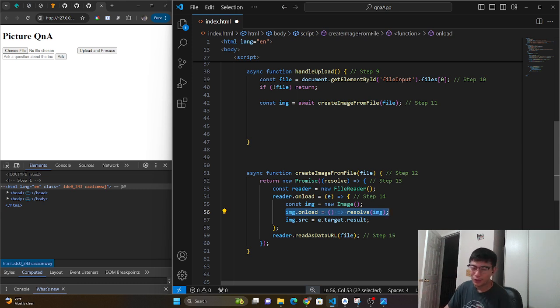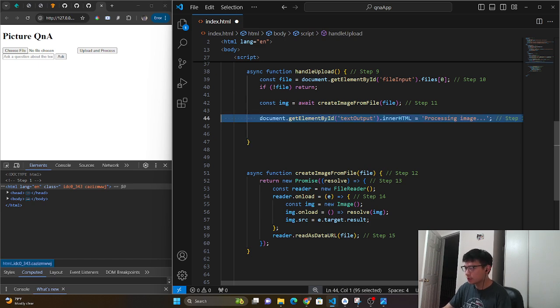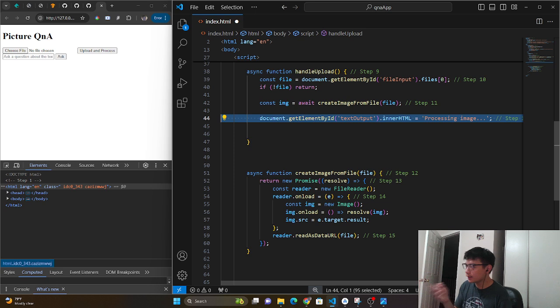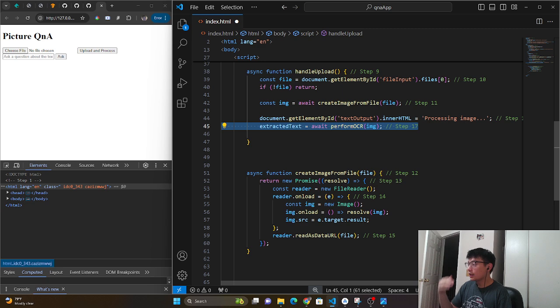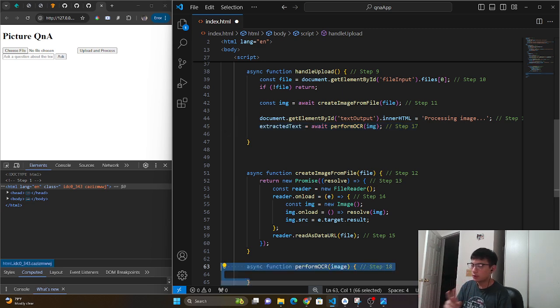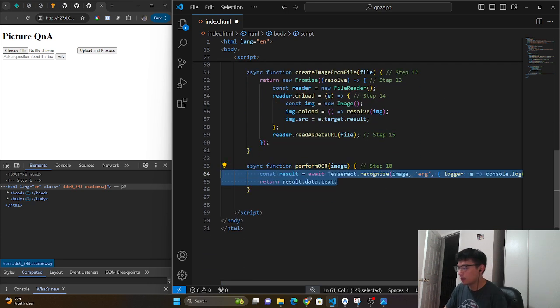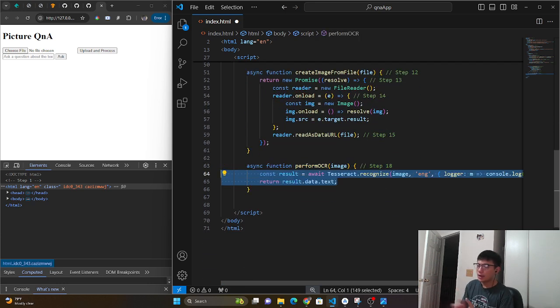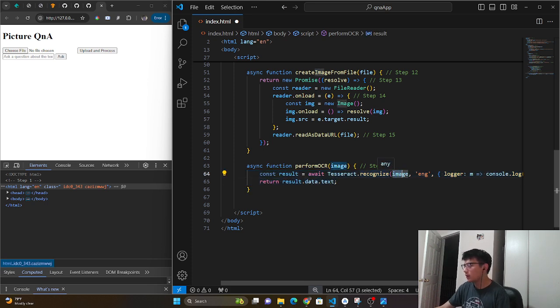So once we have that set up, the next thing we're going to have is our little processing image just for some loading functionality. And then we're finally going to do the perform OCR, which is really two lines of code. Inside here, we take that Tesseract class that we got from the script and we use the method recognize. We provide the image, the language that we want. And this is just some logger to show the progress of how it's translating it.